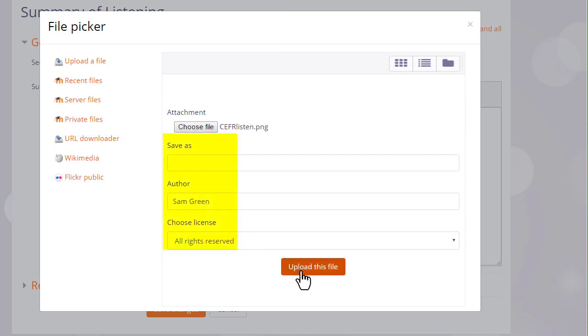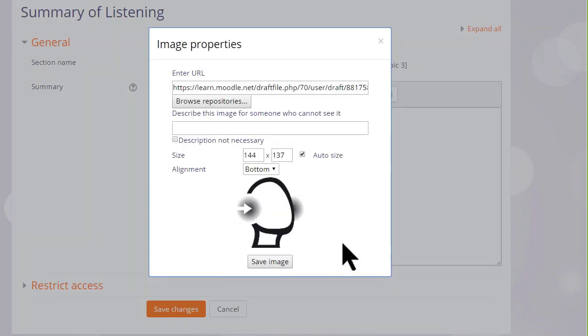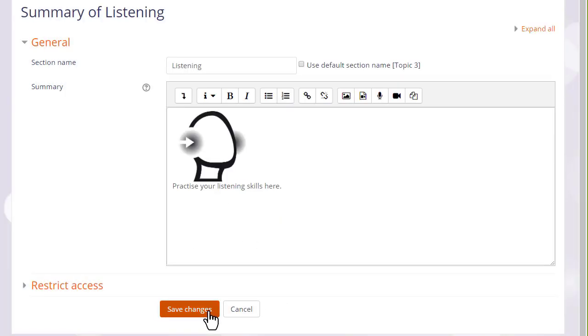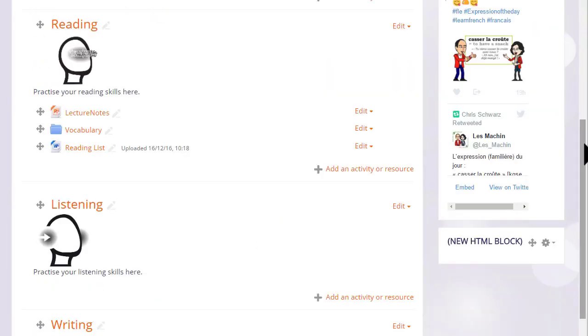It can be saved with a different name if you want, change the author if you want, change the license if it's not appropriate and then click the button to upload this file. We either need to add a description or tick the box if we don't. And then when we save the image it's displayed.